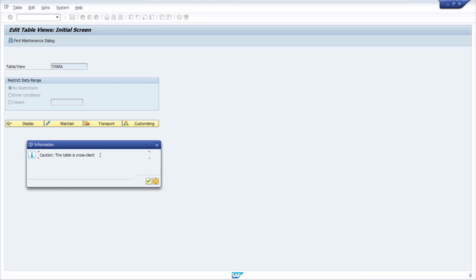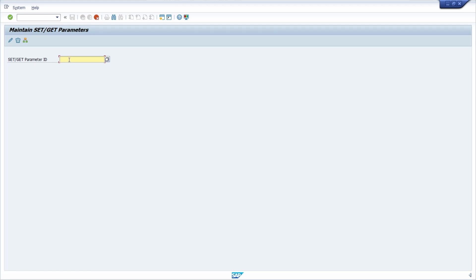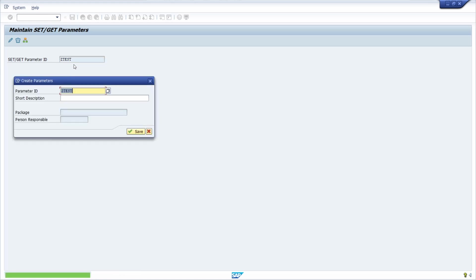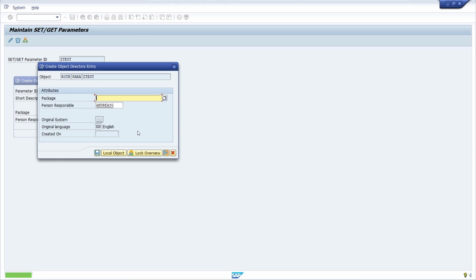Confirm the information message that this table is cross-client — that's perfectly fine. Now type in the name of the parameter you'd like to create, for example SET_TEST. Hit Enter and a pop-up will open where you can enter a short description, for example just 'test'. Click Save, assign it to a package — in my case I'll assign it to $TMP, my local package — and click the Local Object button.